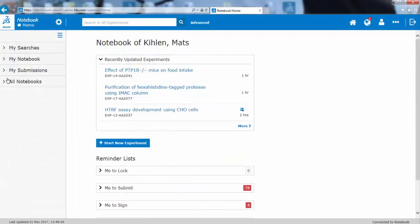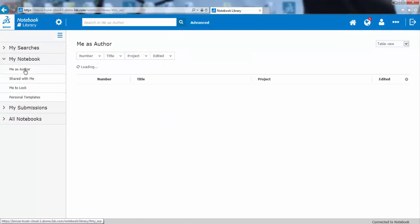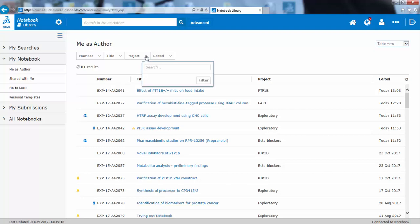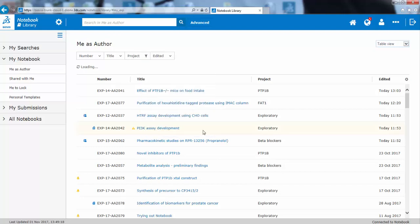In the web client, the left-hand side panel contains search filters and your own Notebook, where you can see experiments where you're the author. In this view, you can filter and sort, so you can extract the experiments. For example, you have a PTP1B project.